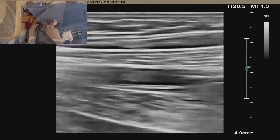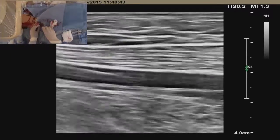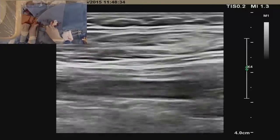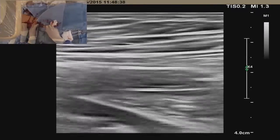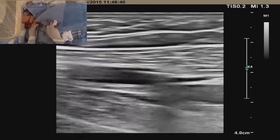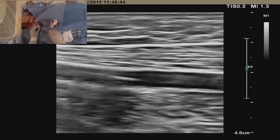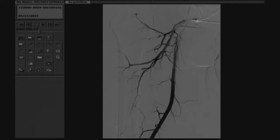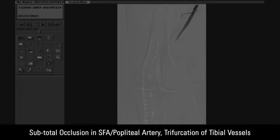Both wires are through a 5 French antegrade access sheath — in this case, we're using a 2-lumen 5 French Precision sheath. Once we redirect the wire into the SFA, we can advance the 5 French sheath over the 0.018 V18 wire. These are the diagnostic images, and what you see here is the blood flow in the SFA and the popliteal artery, and then the subtotal occlusion in the SFA-popliteal artery.